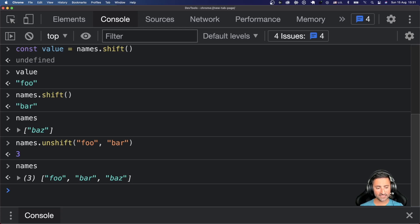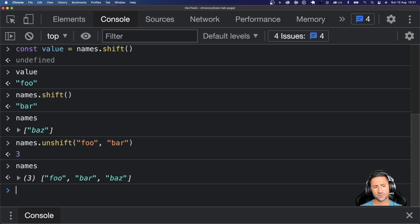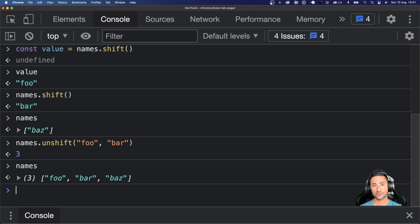There's lots more you can do with arrays. My recommendation is to read the documentation — Mozilla's MDN is great — and use Stack Overflow for examples. Most importantly, play with arrays yourself. Open a console in Chrome or Safari and experiment. If you have any questions, please let me know. Have fun, thank you.